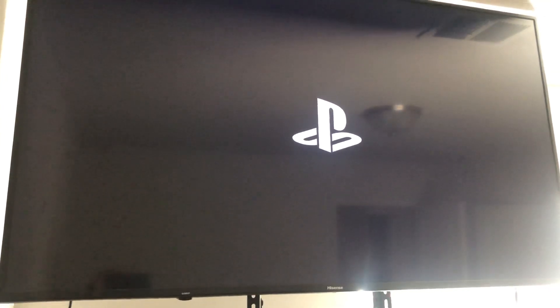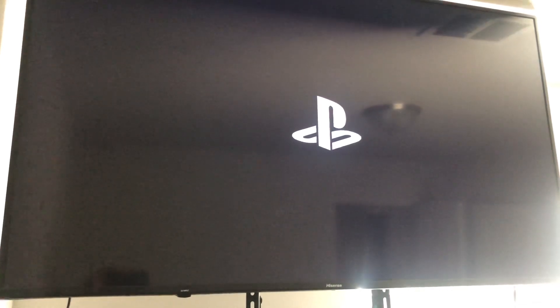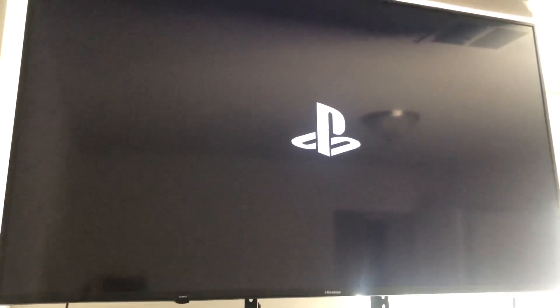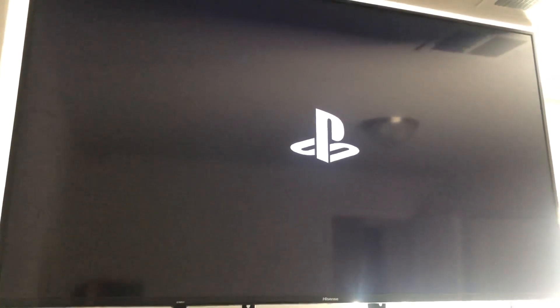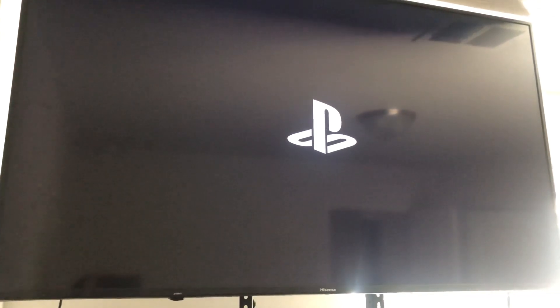I'm honestly not even sure what causes this. I don't know if it's from unplugging your PlayStation before turning it off or not.